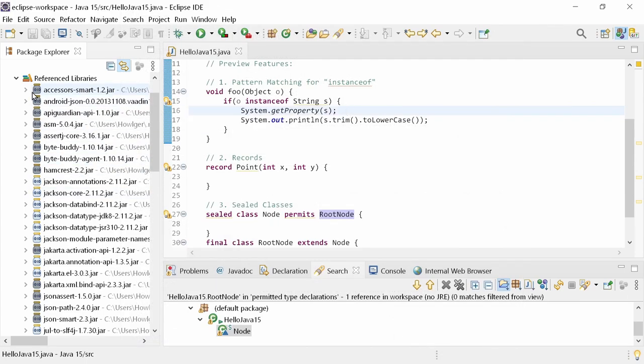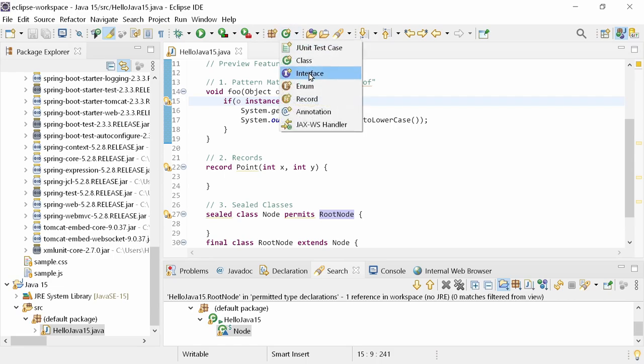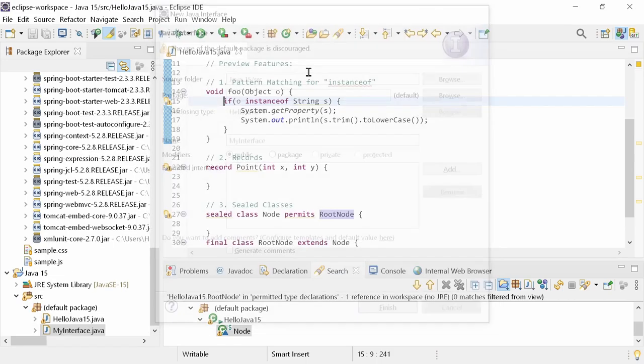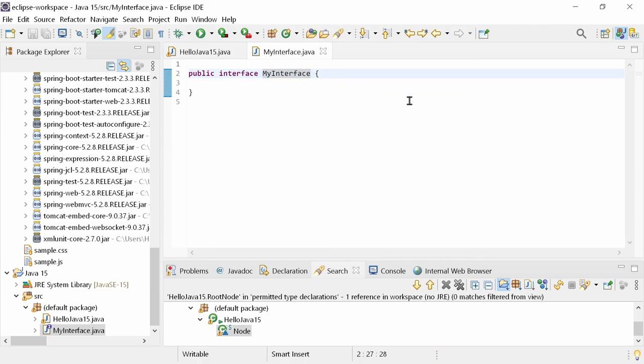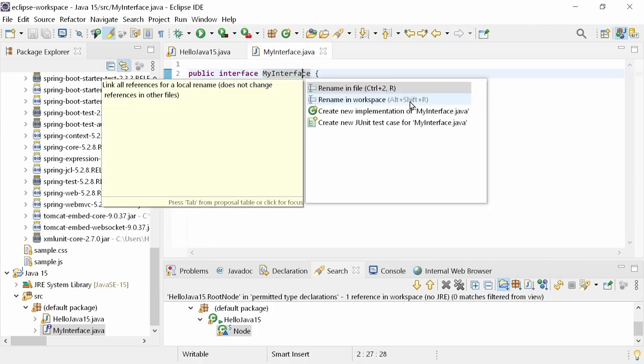There is a new nice little quick-assist, CTRL-1, offered on interfaces and on abstract class declarations to launch the new Java class dialog. Create new implementation.